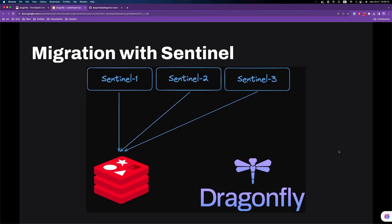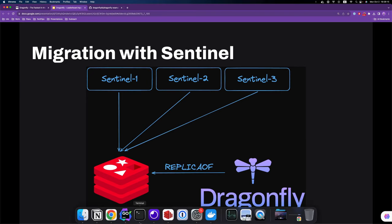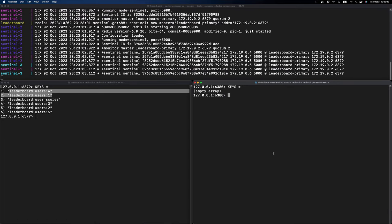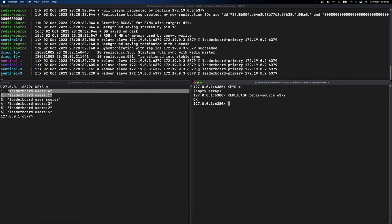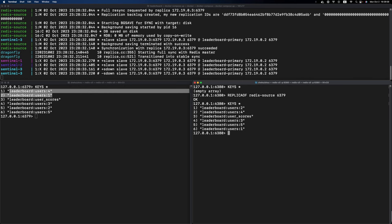We also have a Dragonfly instance running aside, and at the moment they're not related to each other. Next, I'm going to issue the REPLICAOF command on the Dragonfly instance. Heading back to terminals, I'm going to do REPLICAOF and specify the host and port within this Docker network - the Redis source instance and the default port. As you can see by issuing this command, the Sentinel cluster is aware of the topology change. After a while, it becomes stable again. If we issue the KEYS command again on the Dragonfly instance,